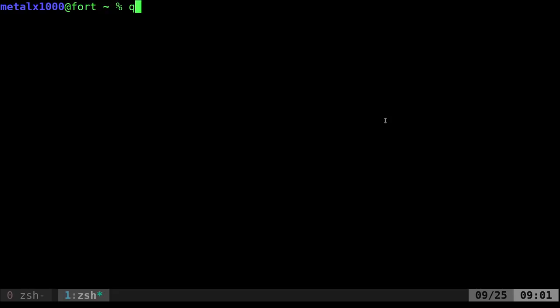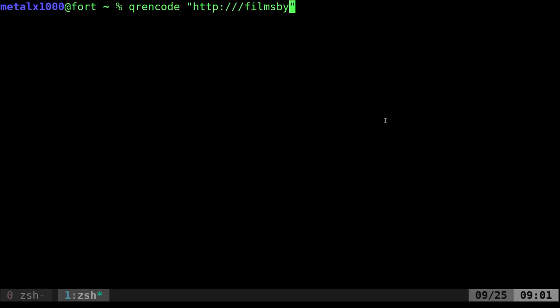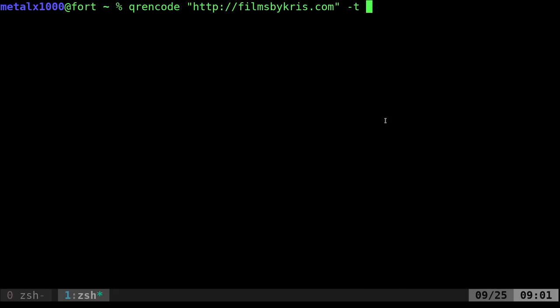You just type qrencode, give it some text such as HTTP colon slash films. I'll do two forward slashes. FilmsByChris.com, which is my website. Then you want to give it the type of file you want to output. I'm going to do -t PNG -o and I'll just put it to output FBK.PNG.